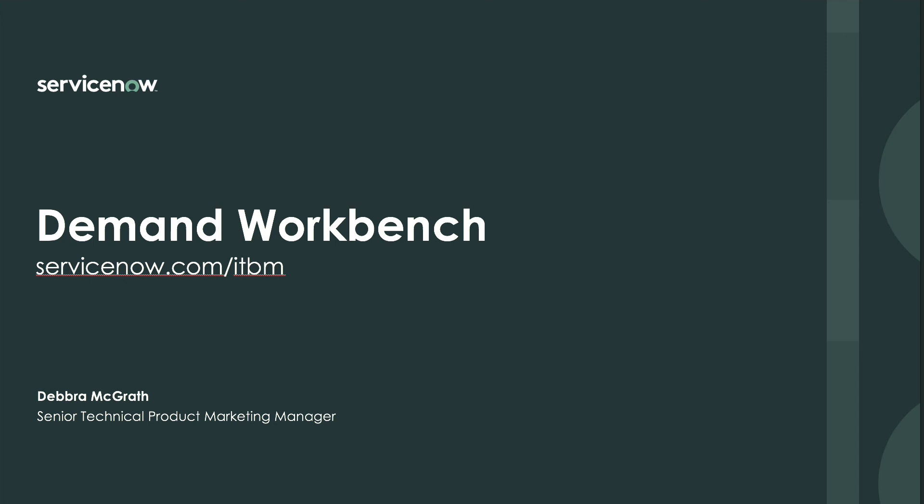For additional information on Demand Workbench, visit ServiceNow.com/ITBM.